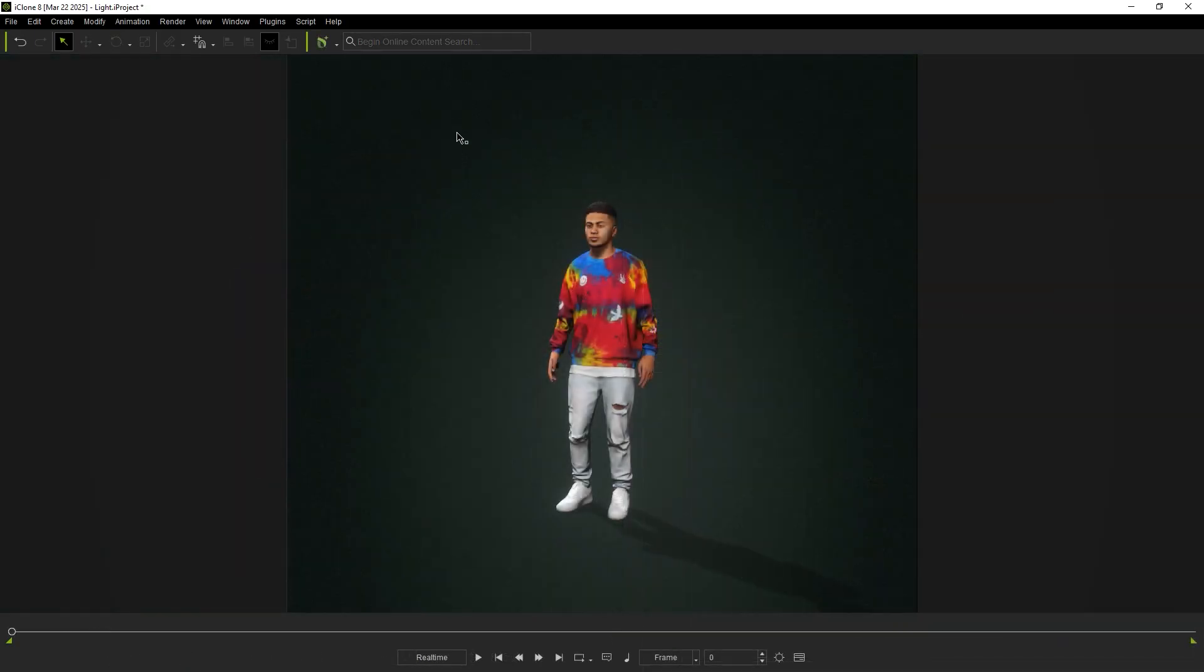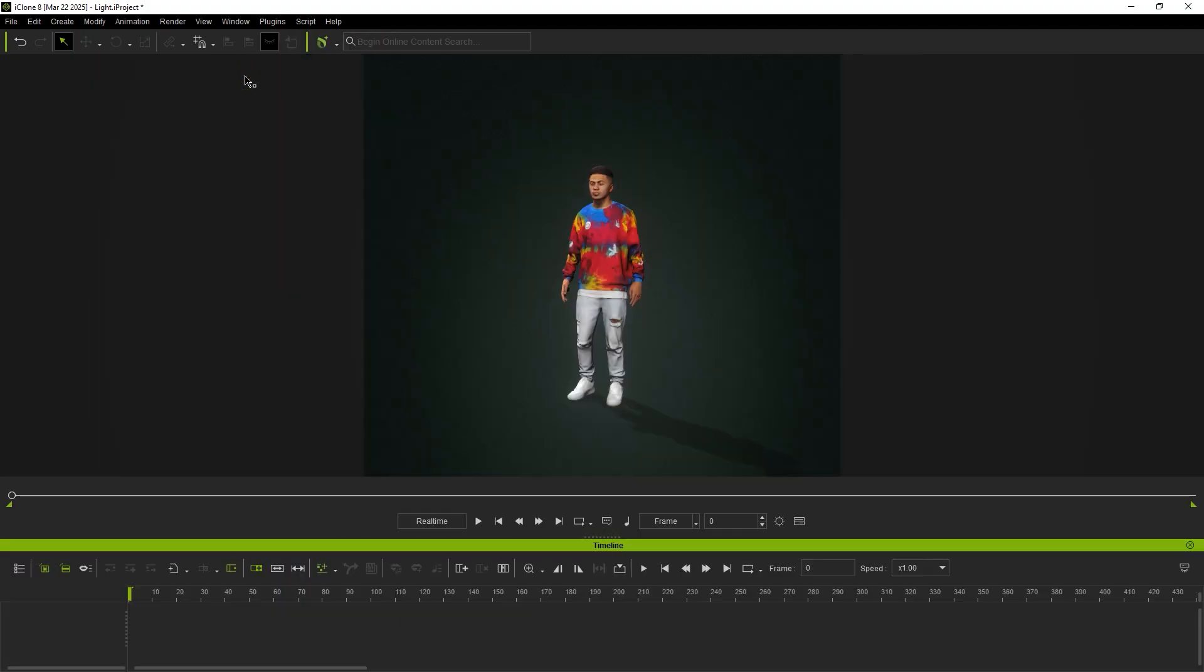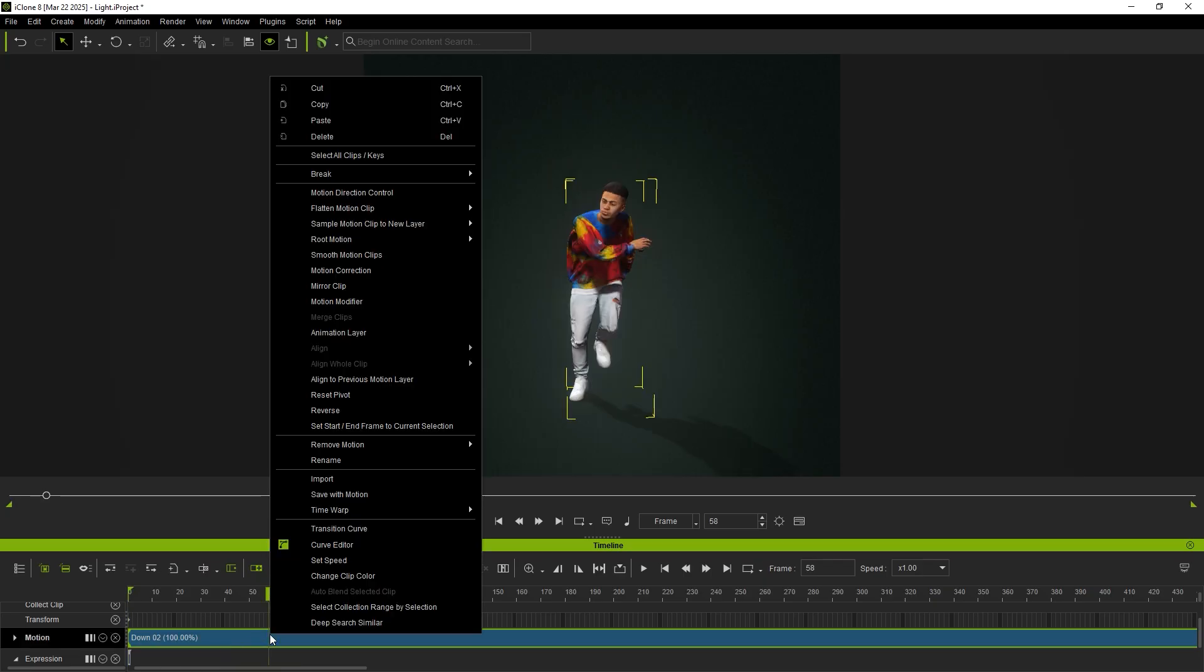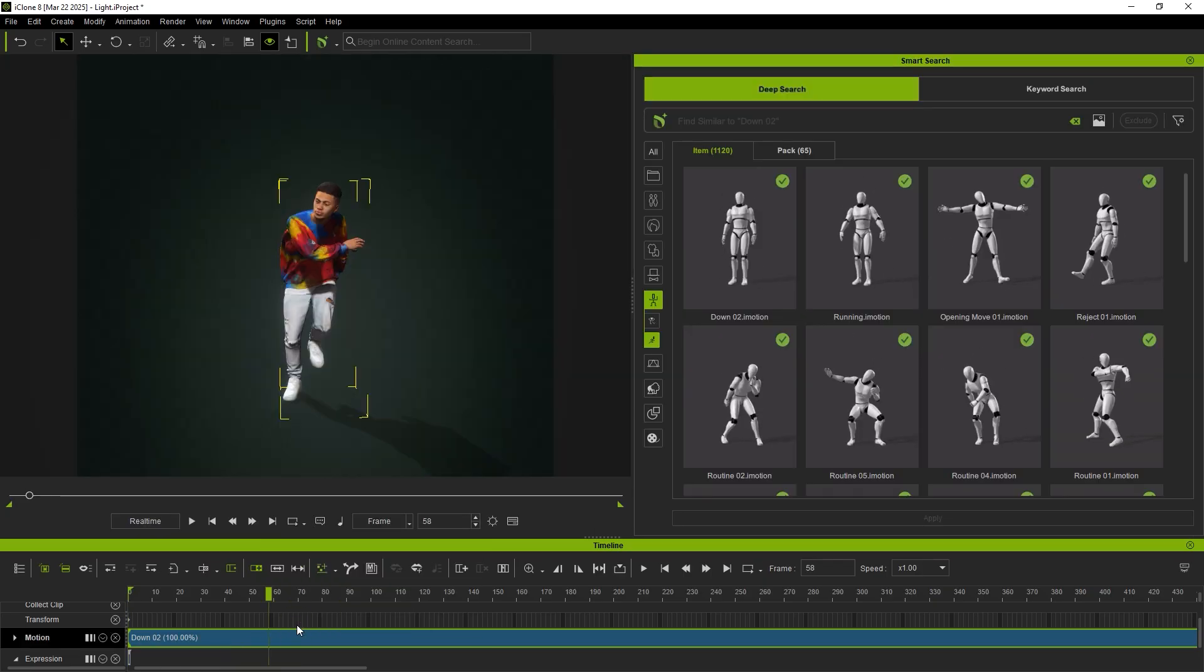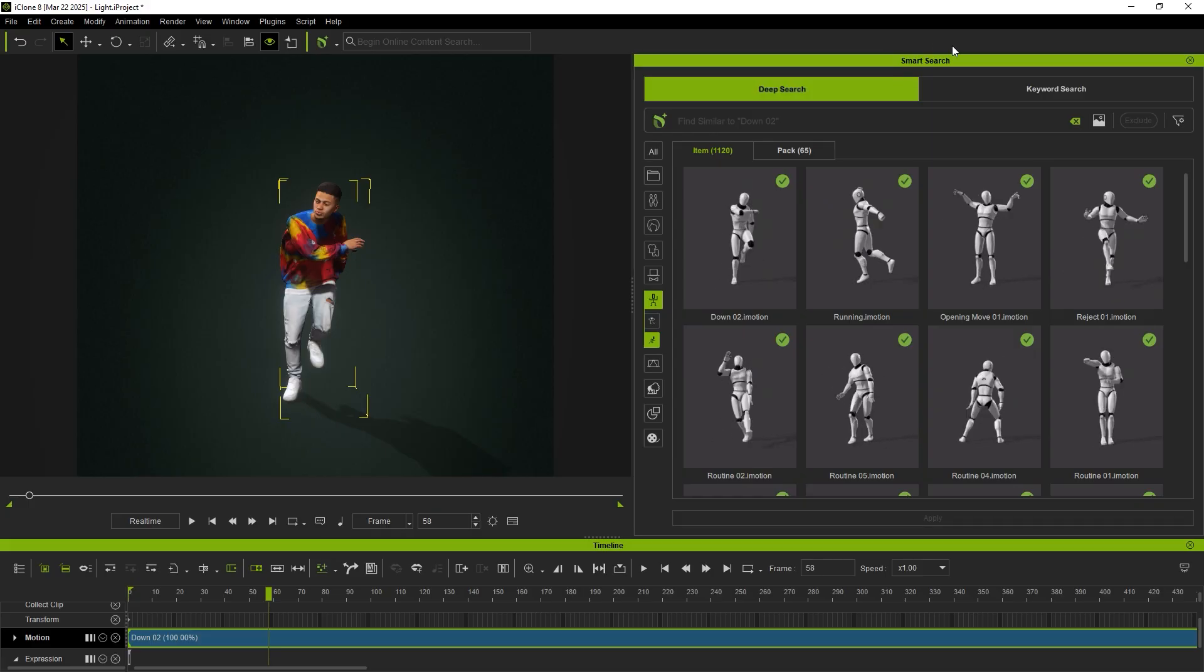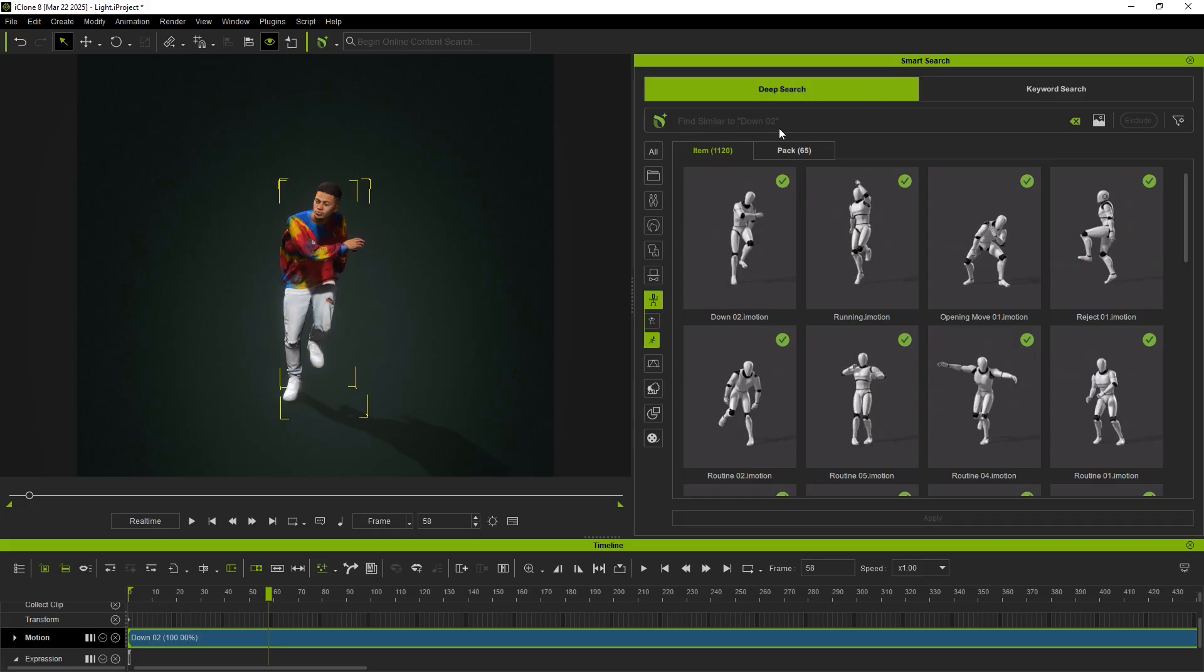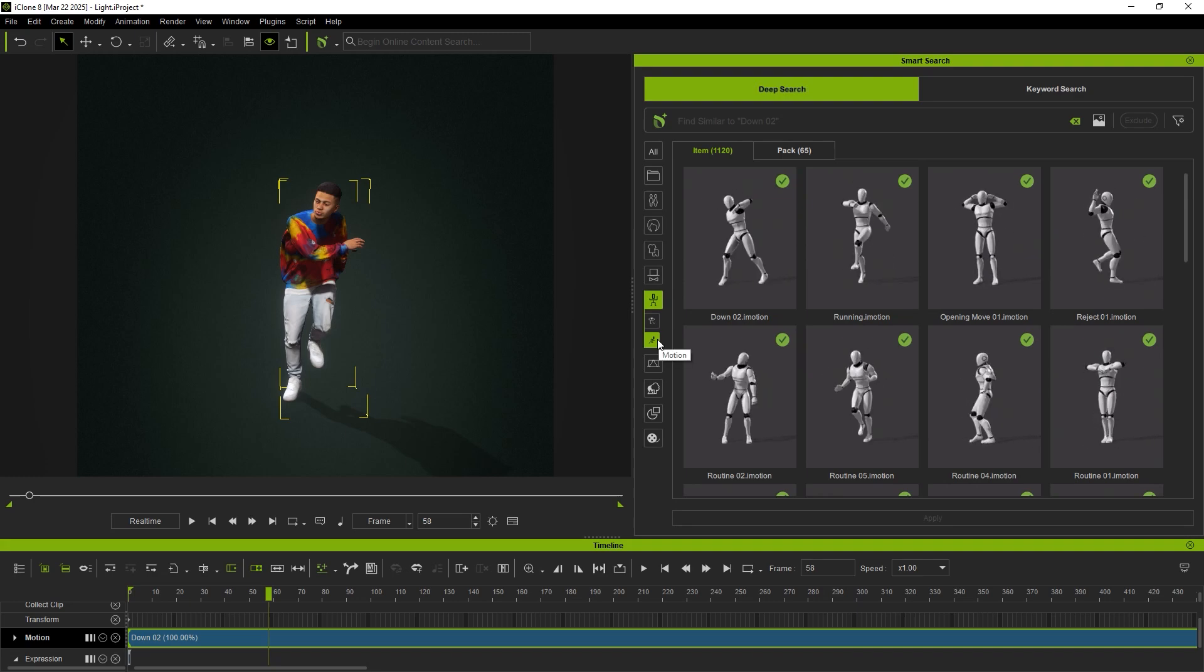This method also applies to animated characters. Simply right-click an animation clip in the timeline and select Deep Search Similar to automatically load the Smart Search panel with the corresponding animation category as the search criteria for finding similar animations.